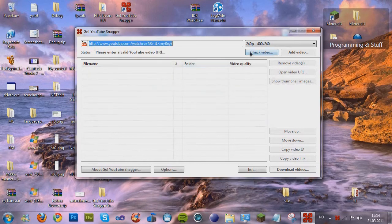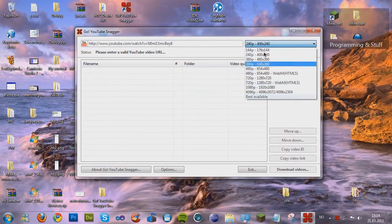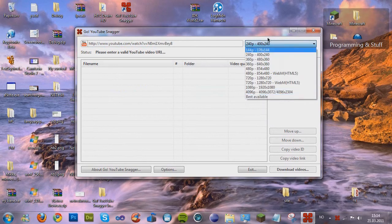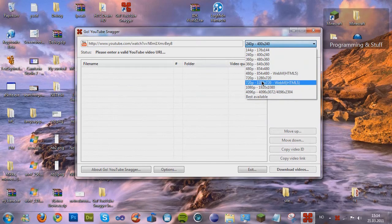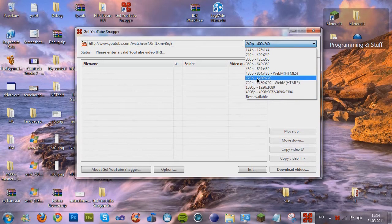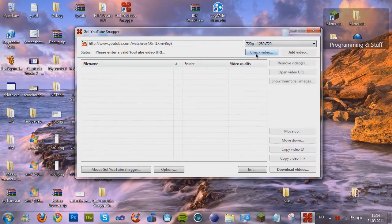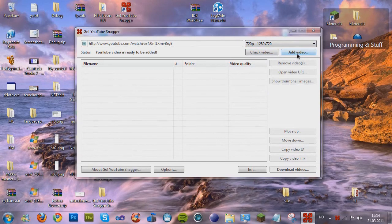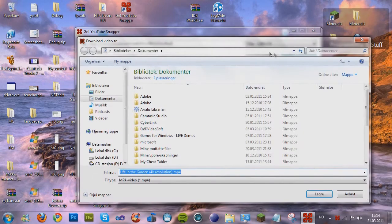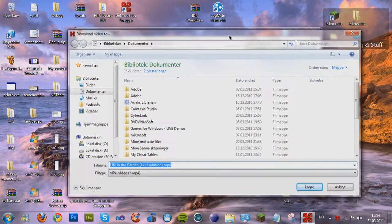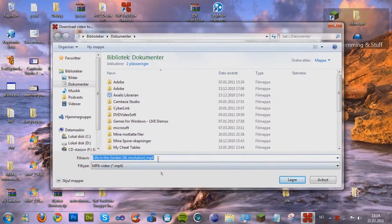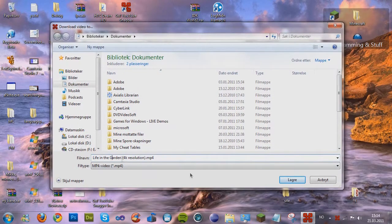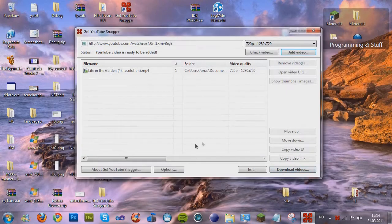And then I'm gonna find one URL, for example, this. And I'm gonna choose between the qualities. I've added them all. Maybe the 720p. Let's just press the check video, then add video. And as you see here, I didn't check the autosave, so a dialogue pops up. I'm just gonna press save.